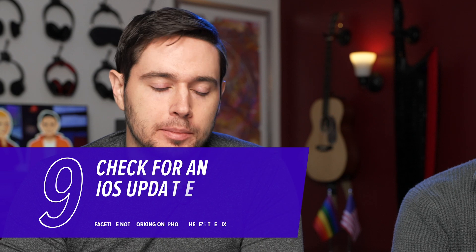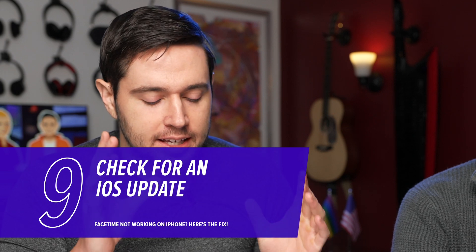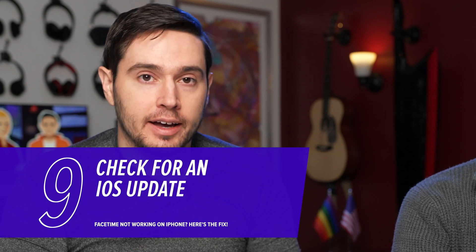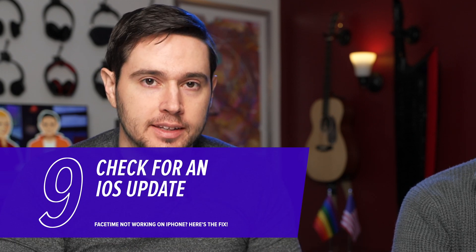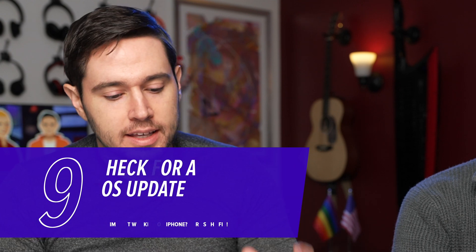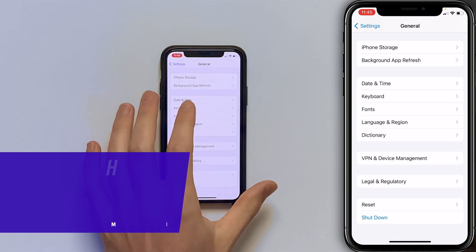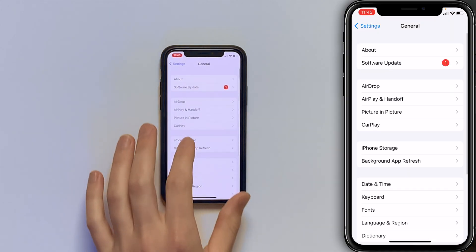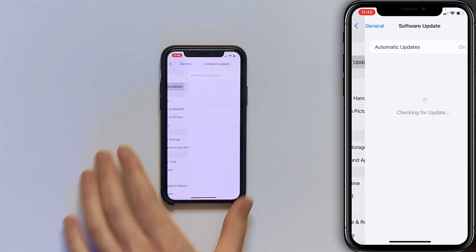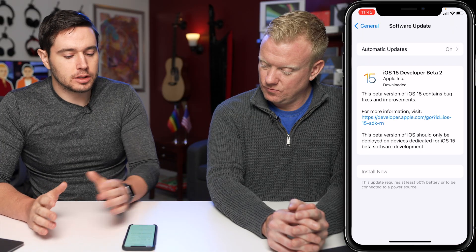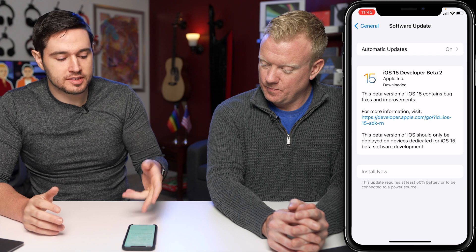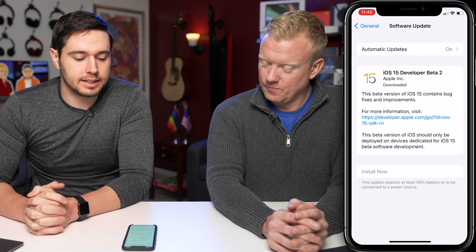Next, check for an iOS update. FaceTime is a native app, so you need to update iOS to update the app — there's no independent FaceTime update. In Settings → General, tap Software Update. If an update is available, tap Download and Install; or if it's already downloaded, just tap Install Now.